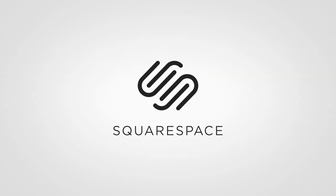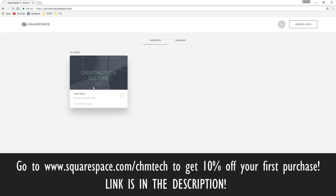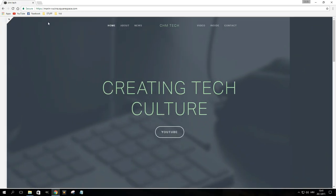This video is brought to you by Squarespace. Register using the link in the description to get a special offer. Choose a template and theme and have a website done in no time.